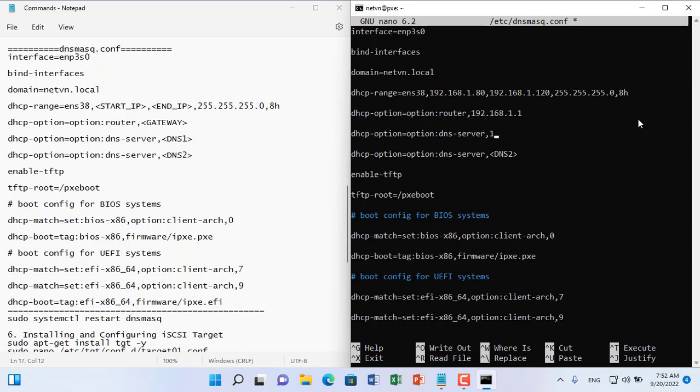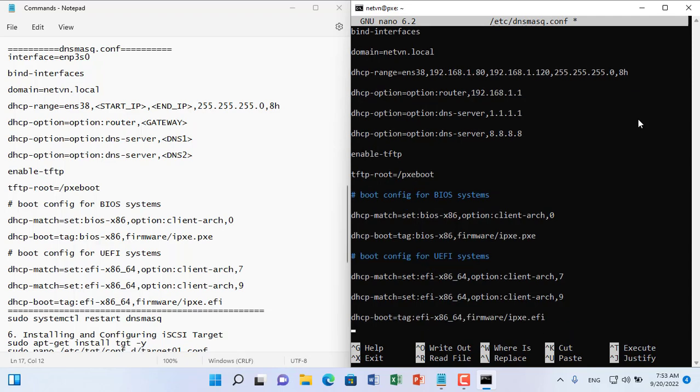If the client computer uses BIOS, the file to be transferred is ipxe.pxe, and if the client computer uses UEFI, the file ipxe.efi will be transferred.